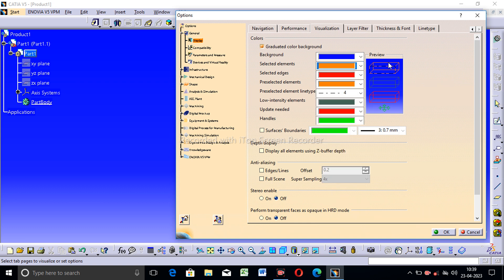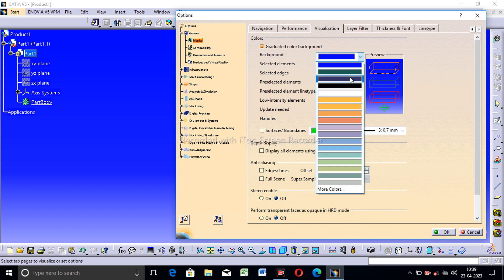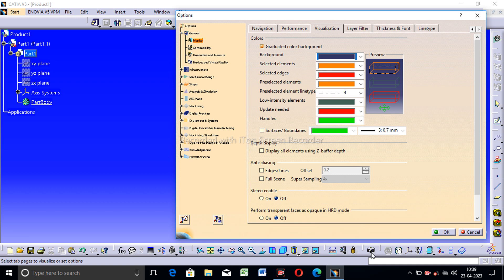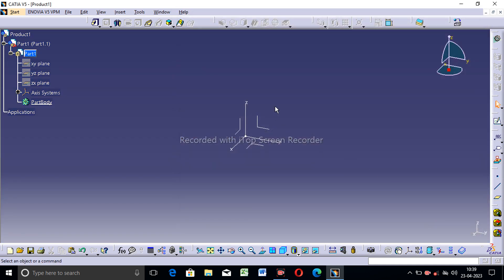This color is selected here, but note — only the background color is changed here. Select this and click OK. Next lecture is coming soon. Thank you guys.